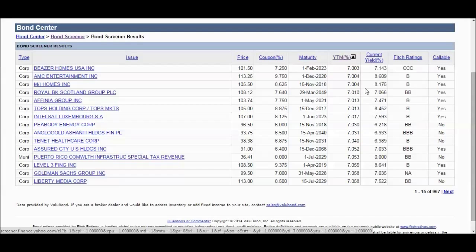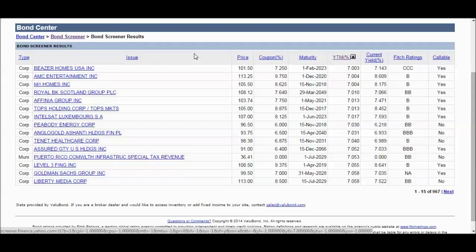If the bond is called prior to maturity, then the yield to maturity calculation is going to be thrown off. So a lot of investors will actually calculate yield to call, which is the yield to the first call date that is coming up, and compare that. There's also something called yield to worst, which looks at yield to call versus the yield to maturity and takes the lower number.